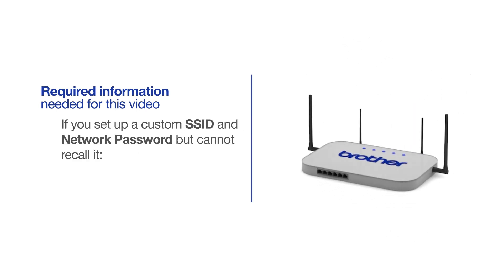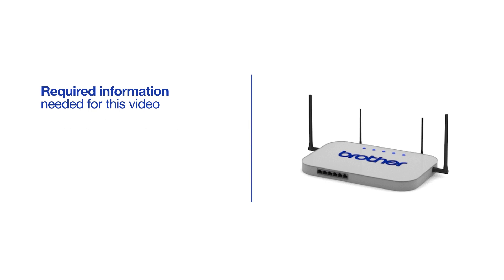If you've set up a custom SSID and network password and cannot recall this information, please contact your router manufacturer. Setup cannot be accomplished without this information.